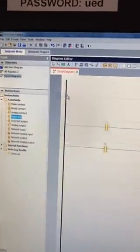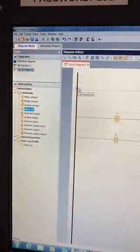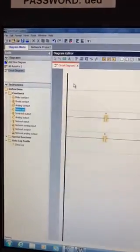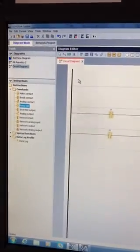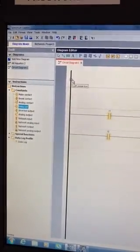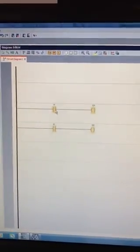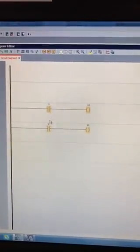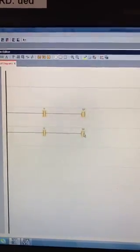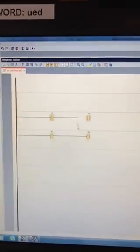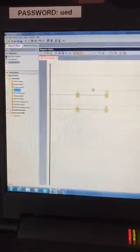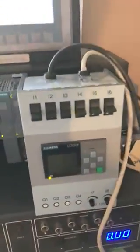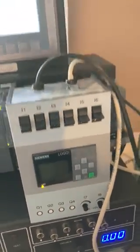I've created a little program on Logo to show you what I've done with communicating to HMI. I've opened Logo Soft Comfort V8 and created a simple program of normally open inputs straight to output contactors on Logo Soft and sent that down to my Logo, which is there. So that's now running.